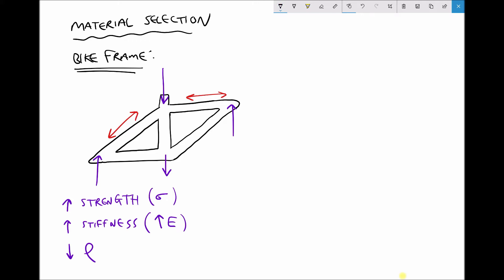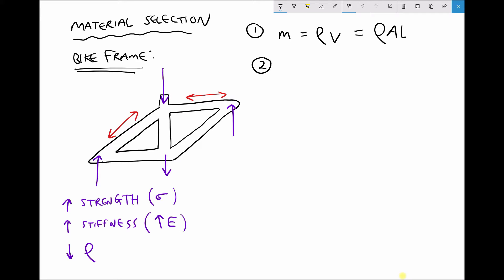First, we need a formula for the mass of the bike frame: mass equals density times volume. If we assume the framework has an equal cross-section throughout, then the mass equals the density of the material (ρ) times the cross-sectional area (A) times the overall length (L) of the tubing. We're making some assumptions there since it's unlikely the cross-section is truly equal throughout. We'll call that formula one.